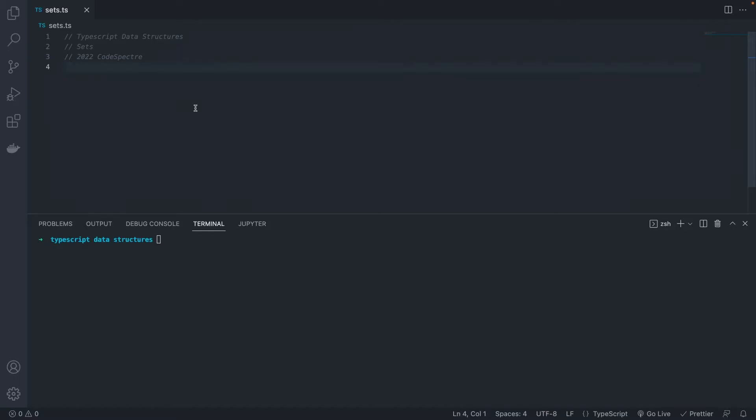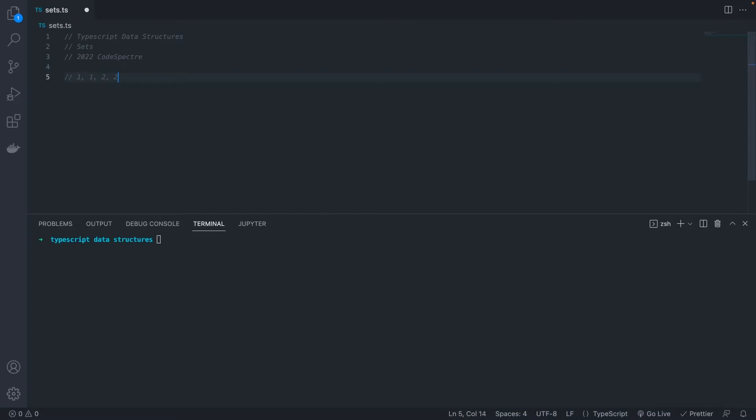The biggest difference is uniqueness. A set can only contain a single instance of a value. That means if you have an array of data, and it includes 1, 1, 2, 2, and 3, then converting it to a set will give you 1, 2, and 3.